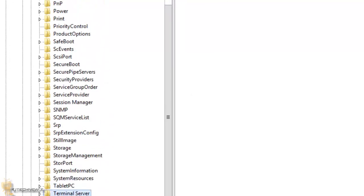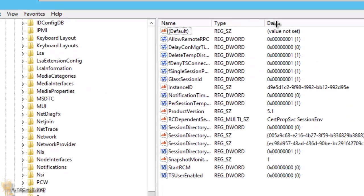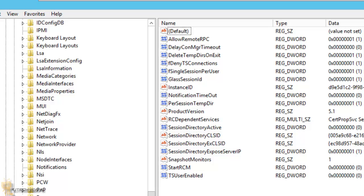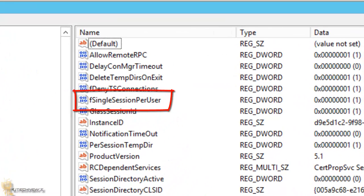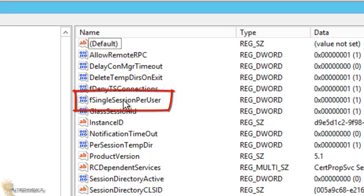And within Terminal Server, you're going to see a DWORD key that is called fSingleSessionPerUser. And it's right here.